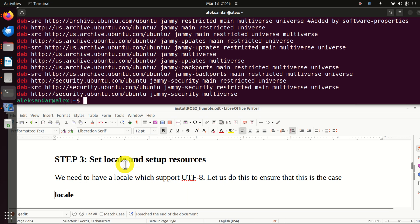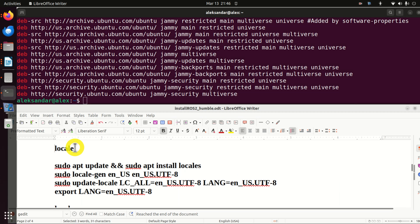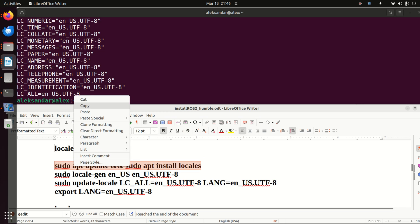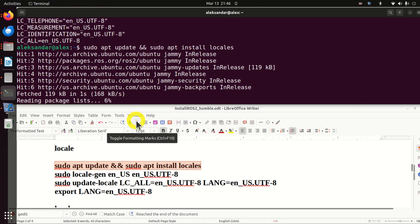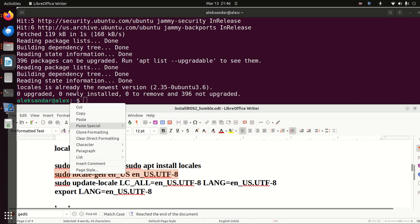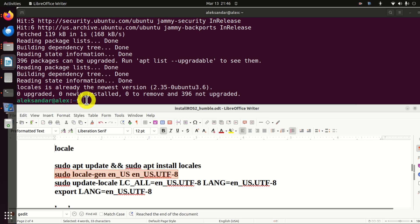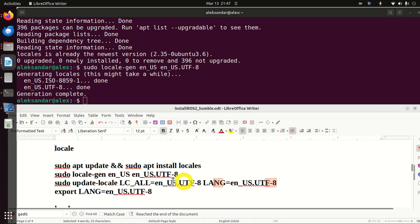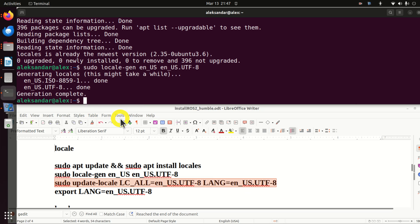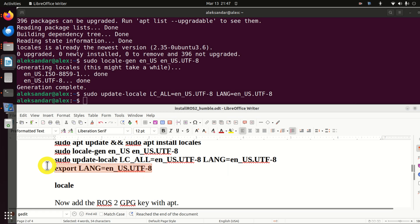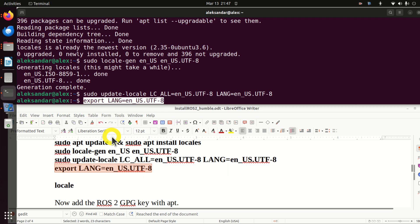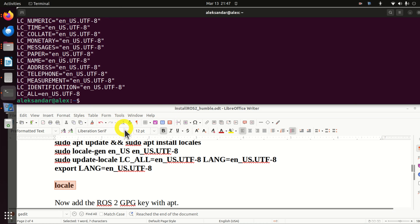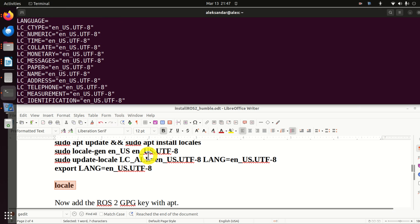Next, we need to set the locale and set up resources. First run the locale installation command, then execute the additional locale setup commands. Nothing will be installed if locales are already present, but in your case you will see installation progress. Execute the locale generation command and the locale update command. Run locale again to verify, and the most important thing is that UTF-8 is enabled.